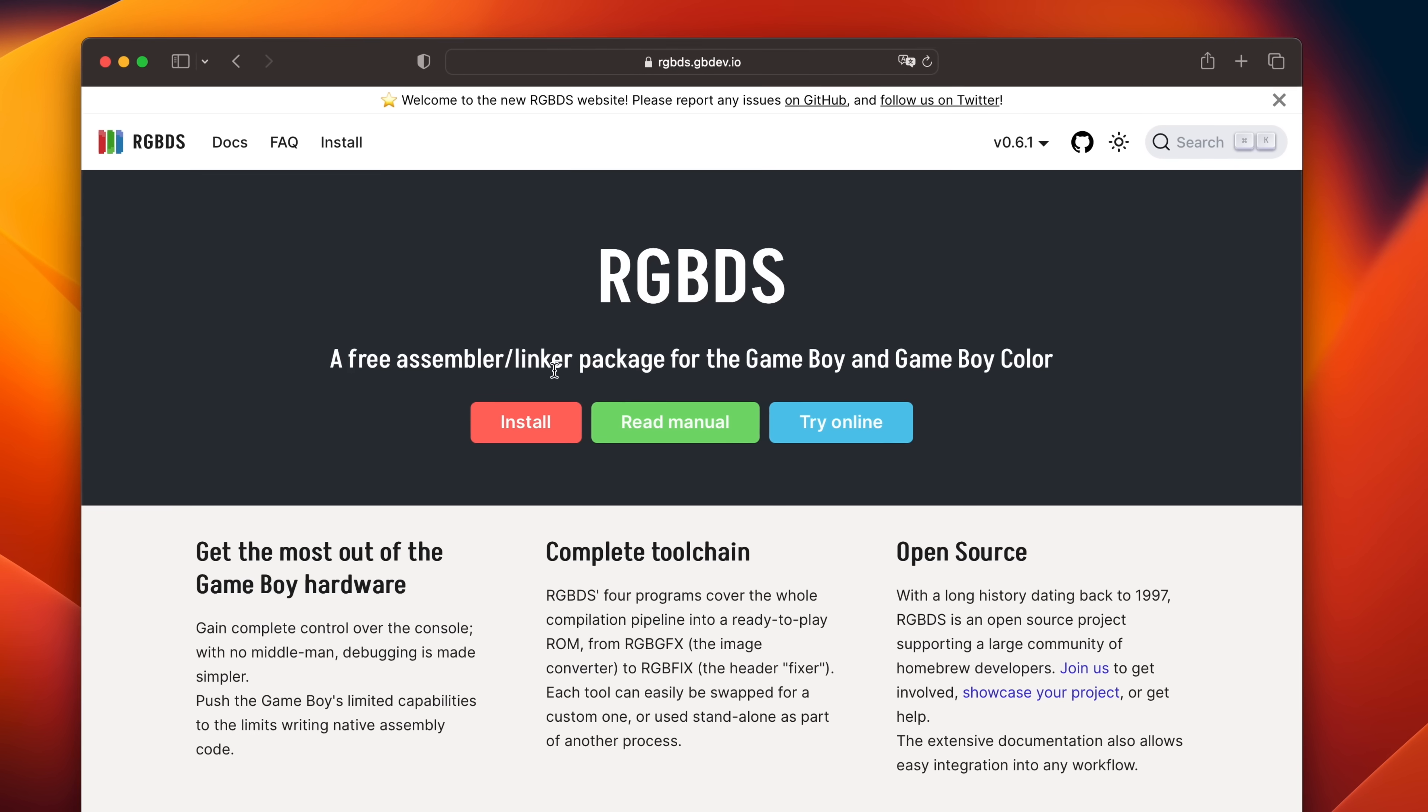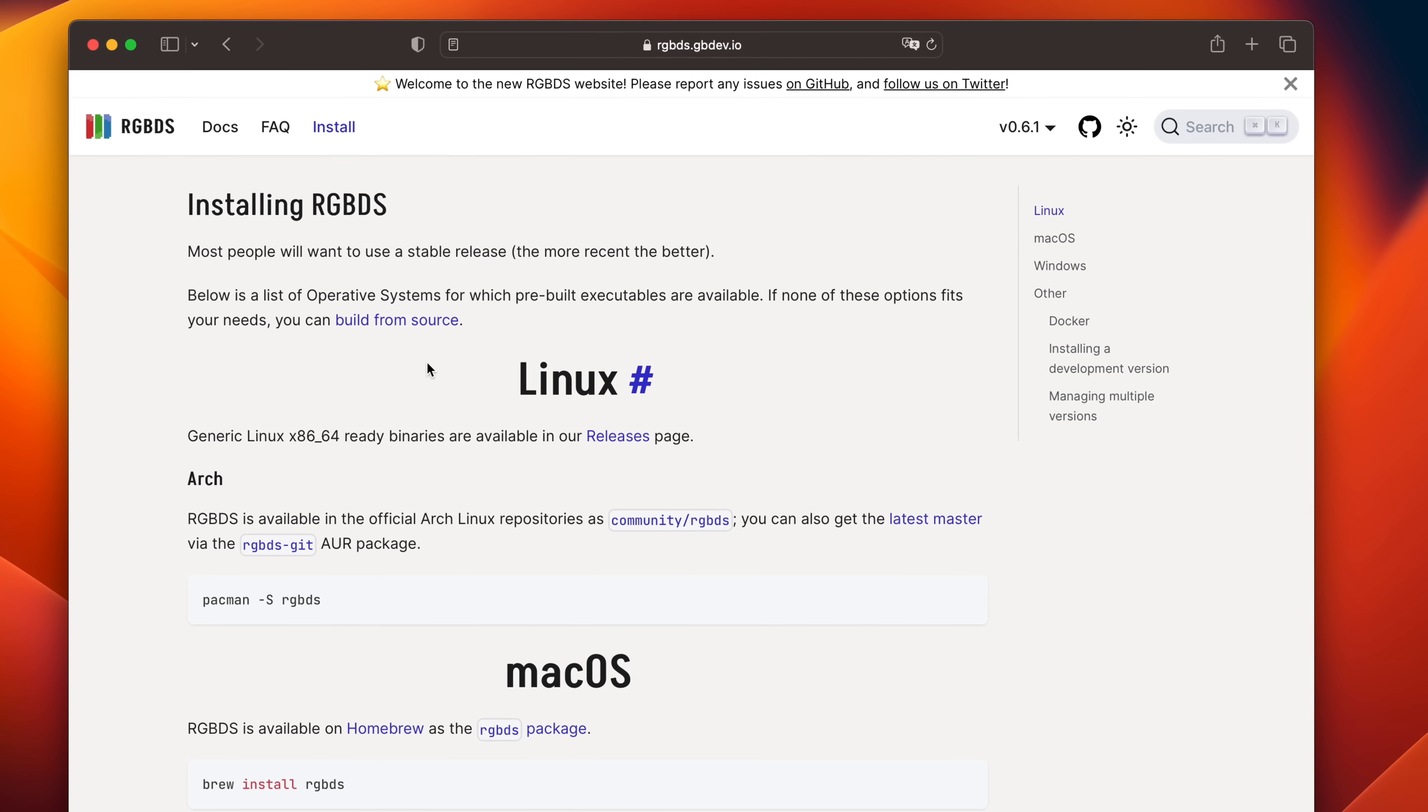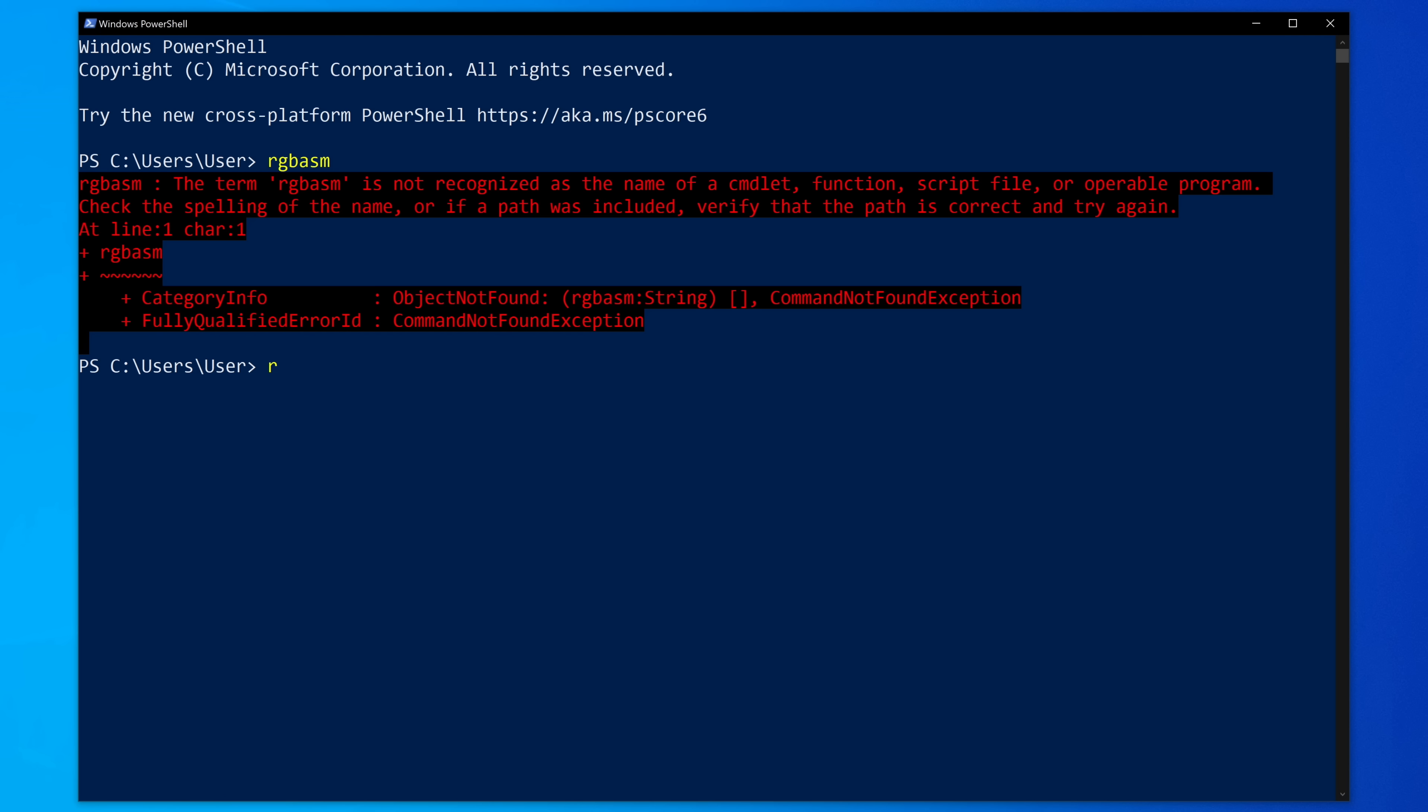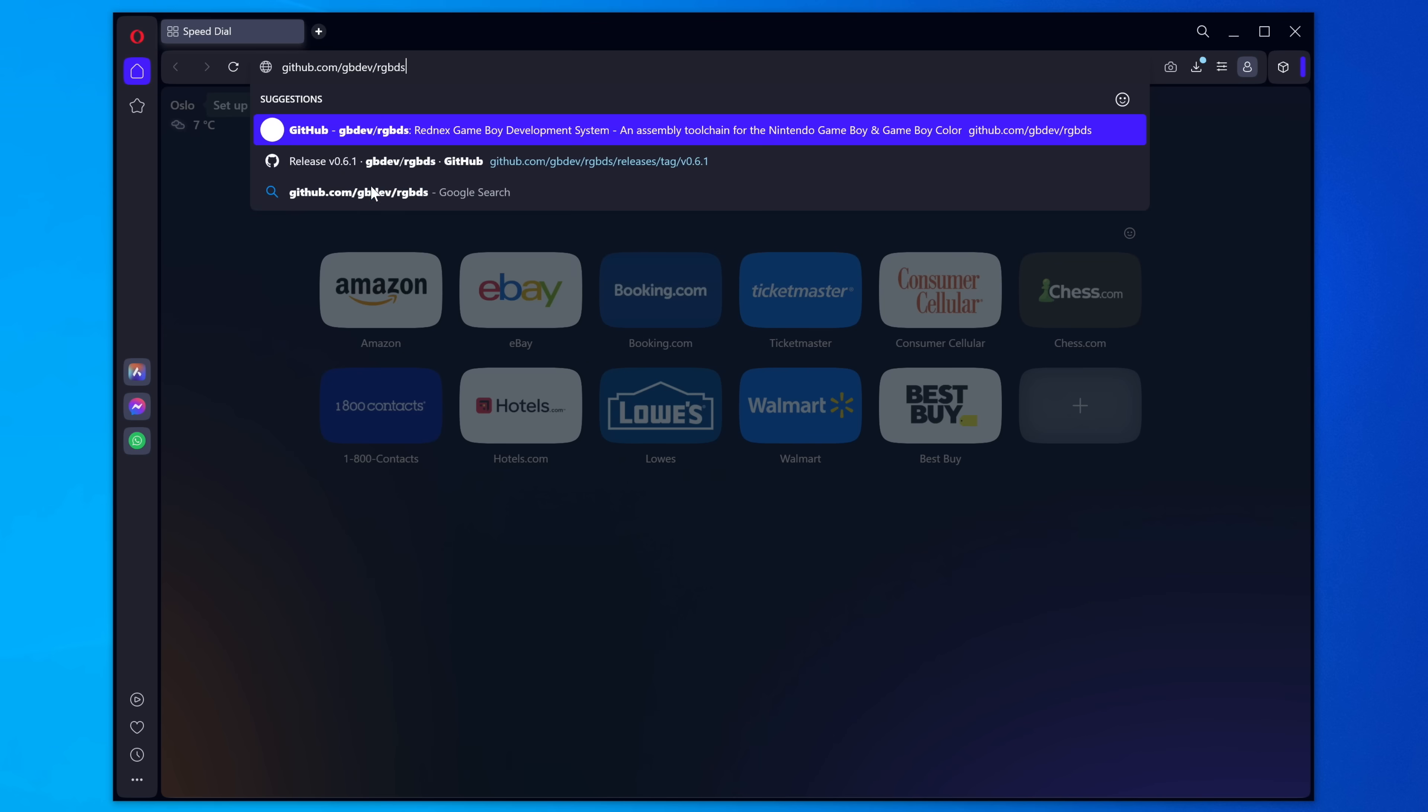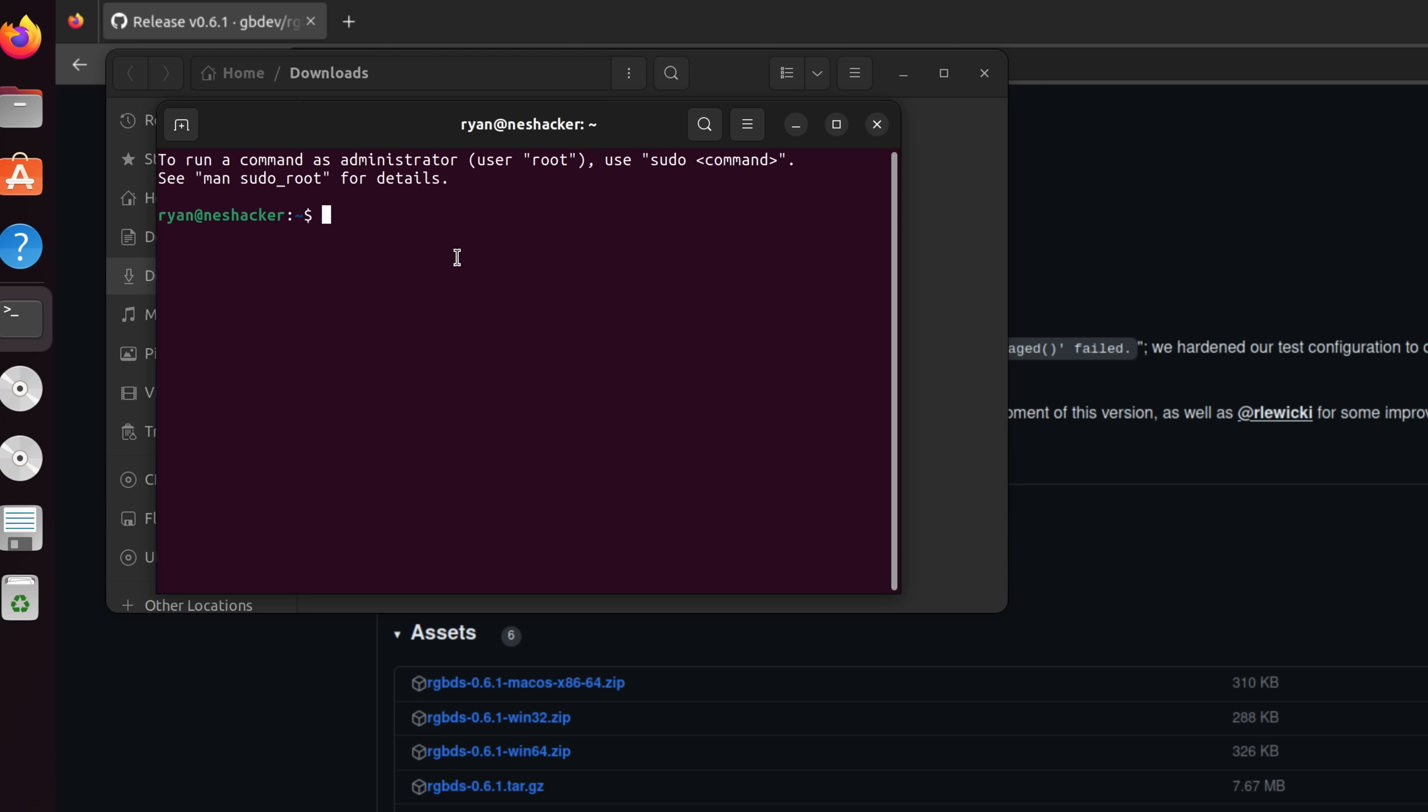Getting RGBDS is pretty simple. Just go to the project's website, find the install page, and follow the instructions for your particular operating system. But if you're having trouble and you need more detailed installation instructions, I created some additional videos showing how to install and configure most of the tools for this video for all major operating systems. The links are pinned at the top of the comment section.